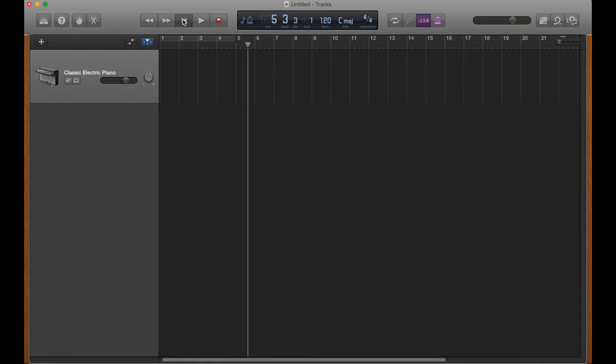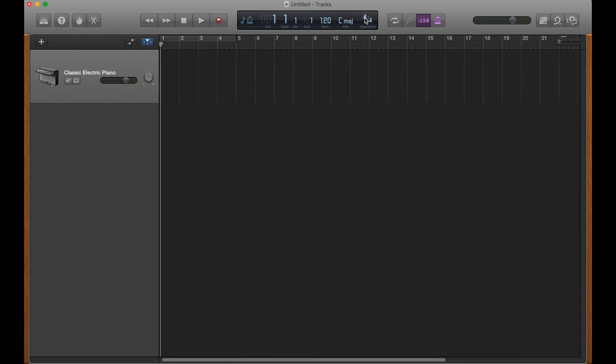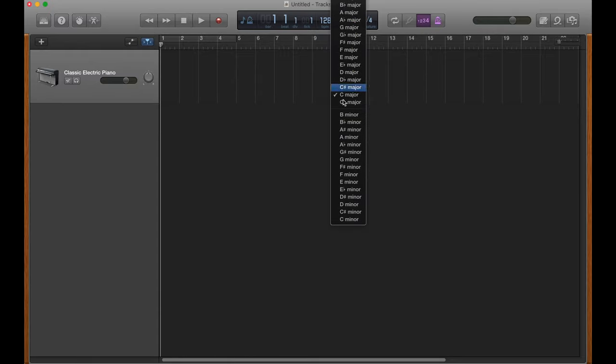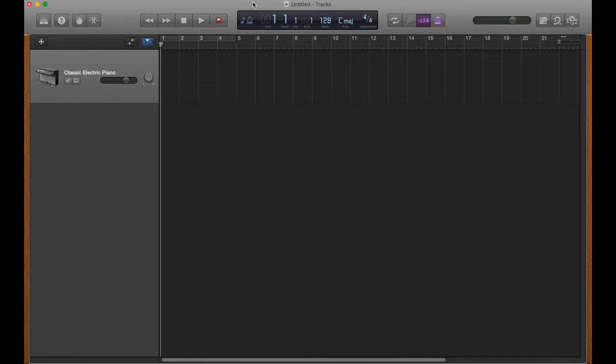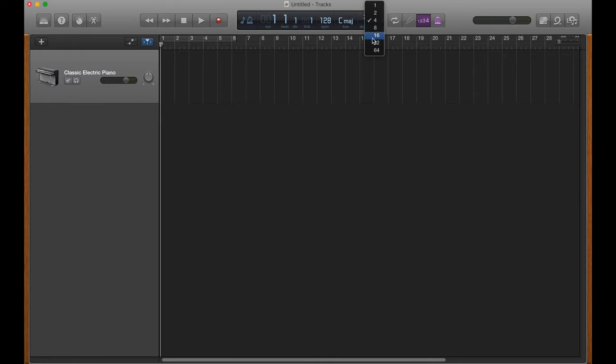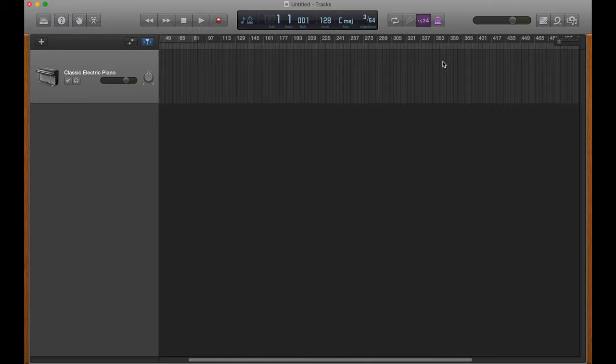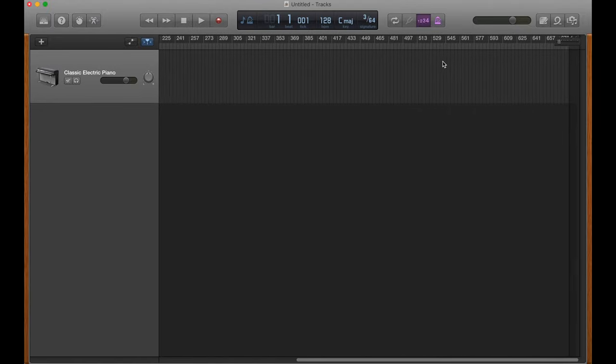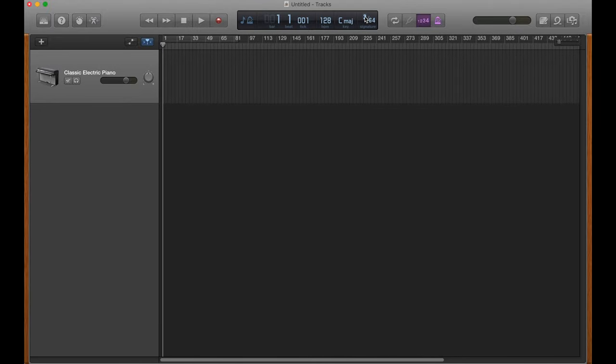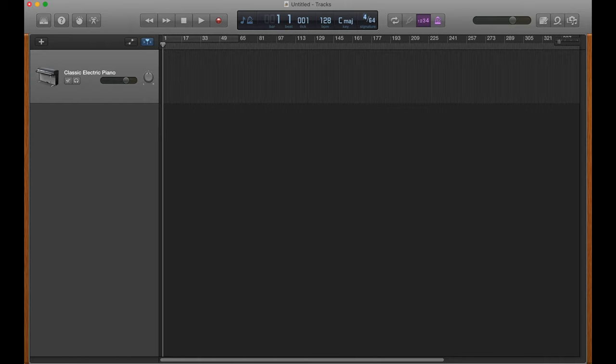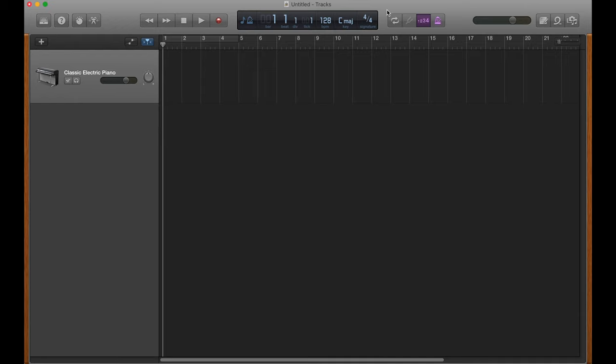Then you've got your tempo here, your BPM, which we can change to put it at 128 like we specified in the New Project window. There we go. Then you've got your key, the key of your song, of which you can switch. Pretty cool. Then you've got your time signature, which you can actually change. So let's say that we're crazy. And we're going to put our song in 36/4 time. Wow. We've got a lot of tick marks now. It's crazy. I'm not terribly comfortable in writing songs in 36/4 time, so I'm going to switch it back to 4/4, if that's all right with y'all. There we go.